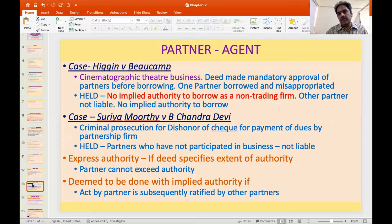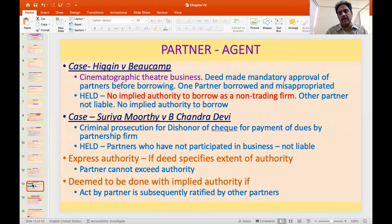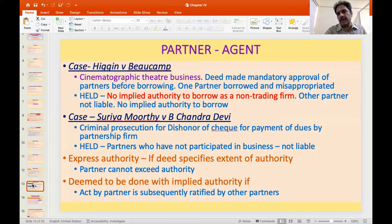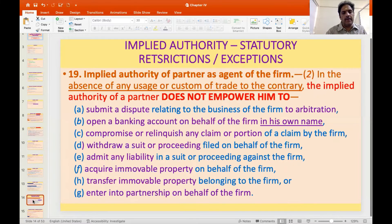Where there is specific mention of authority, it is called express authority. Where there is no specific mention but a partner does something and binds the firm, that is implied authority. Where there is an express authority, the partner cannot exceed it. If a partner acts without express authority, deeming there is implied authority, and the firm and other partners subsequently ratify it, then the act can be deemed to have been done with implied authority. Section 19(2) talks about the areas where implied authority cannot be assumed.